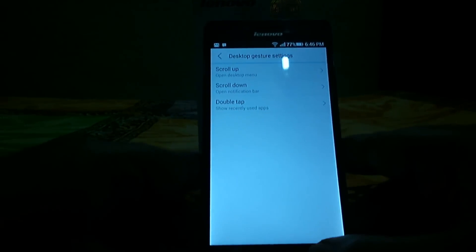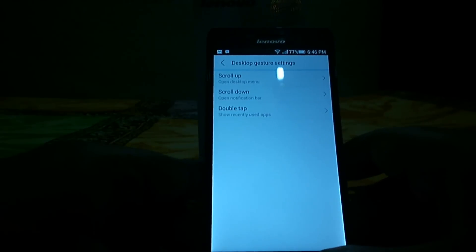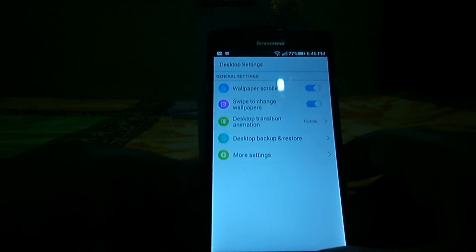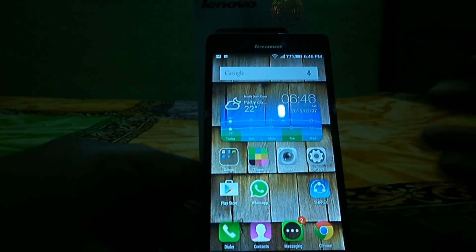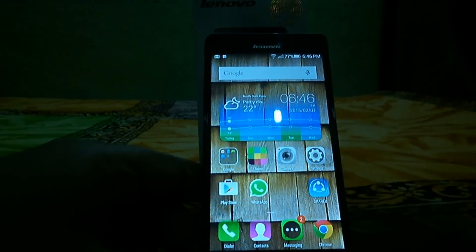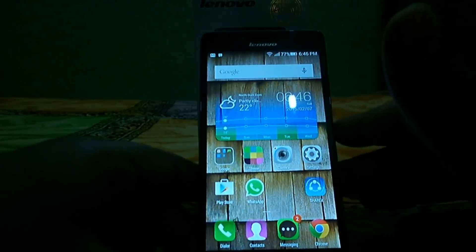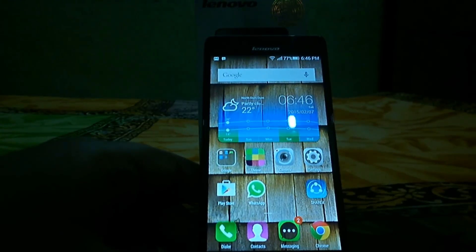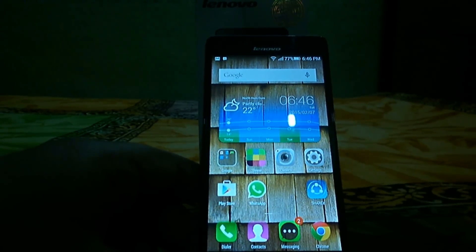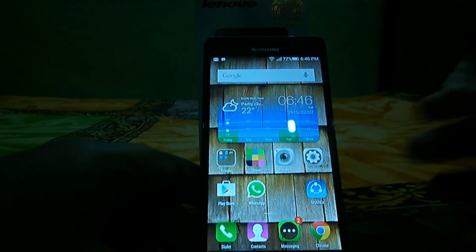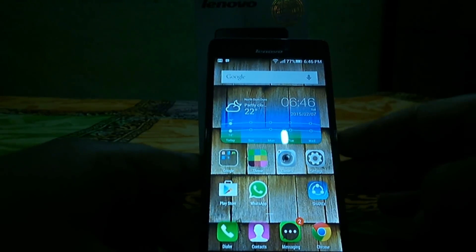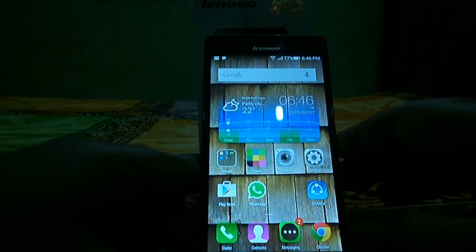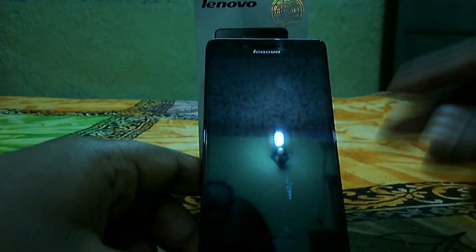So this is the UI of the new Lenovo a6000, which is basically called the Vibe UI. Thanks for watching guys, this is Shobik Nitro signing off. I'll be back soon with more gaming and other reviews.